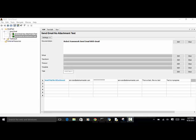Welcome to Selenium Master video tutorial. In this video tutorial, I will teach you how to send email in your Robot Framework test automation script.